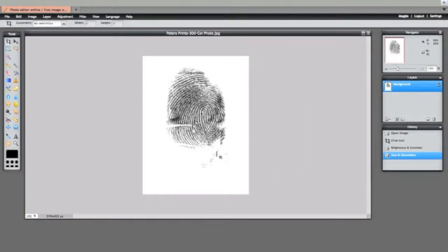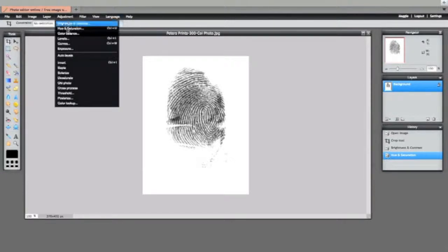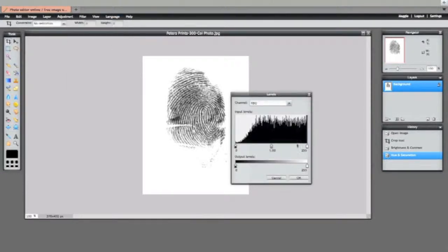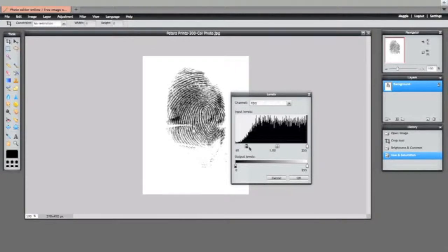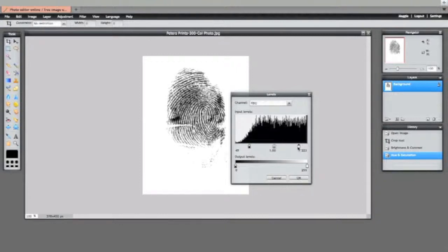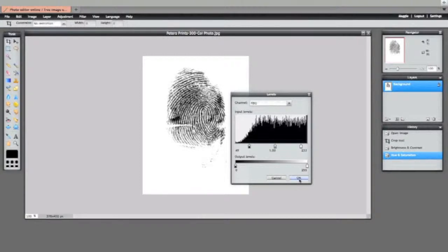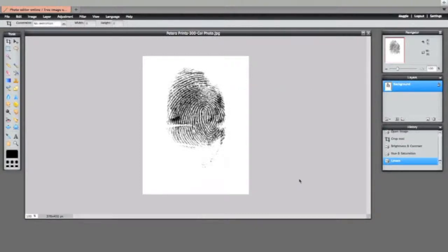The next one I'm going to try in adjustments is levels and see whether that improves things. Often you can get a different sort of contrast happening with that and a bit finer control. So I quite like that and I'll say OK to that.